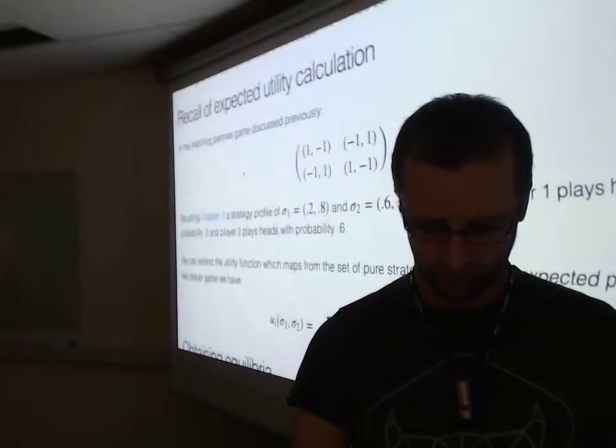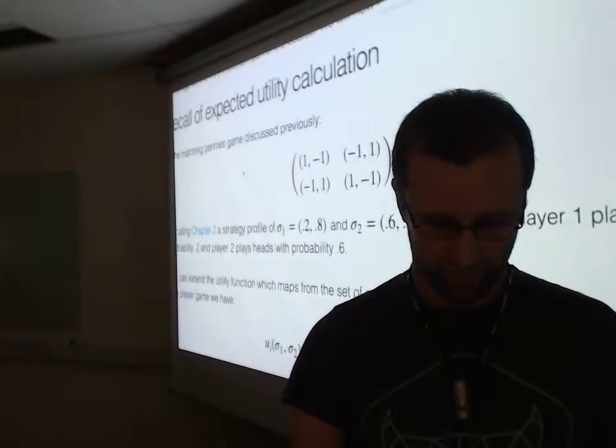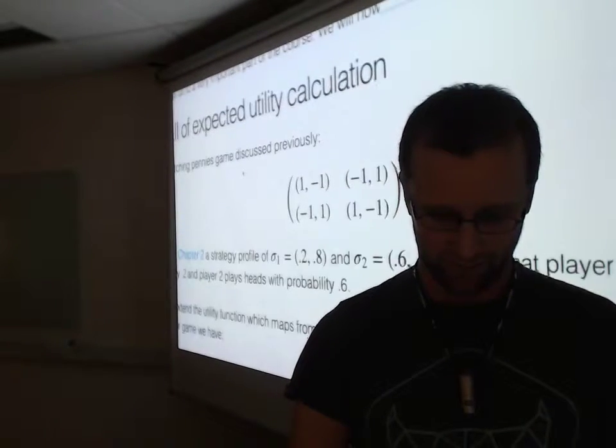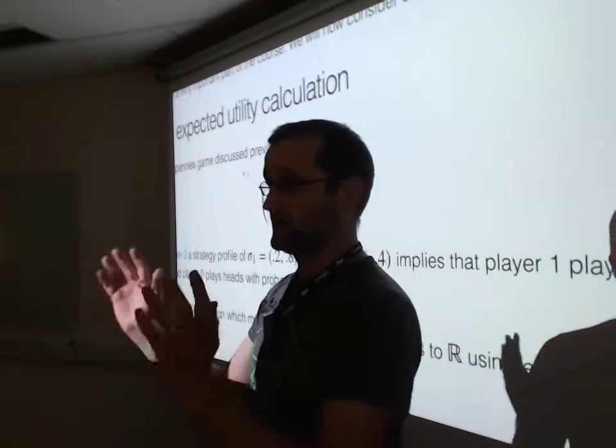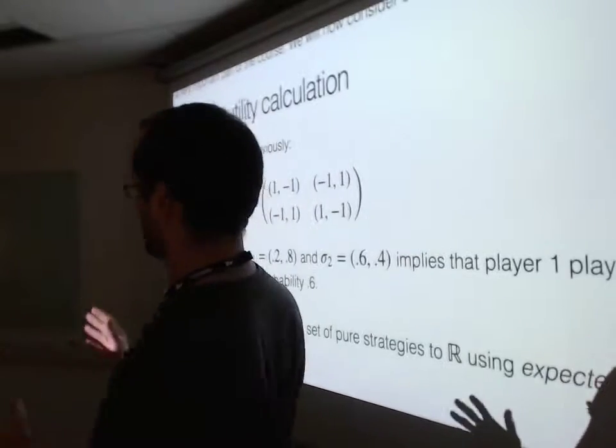My lightning talk is about game theory, but if you've seen me talk before, it's not about the Axelrod library.